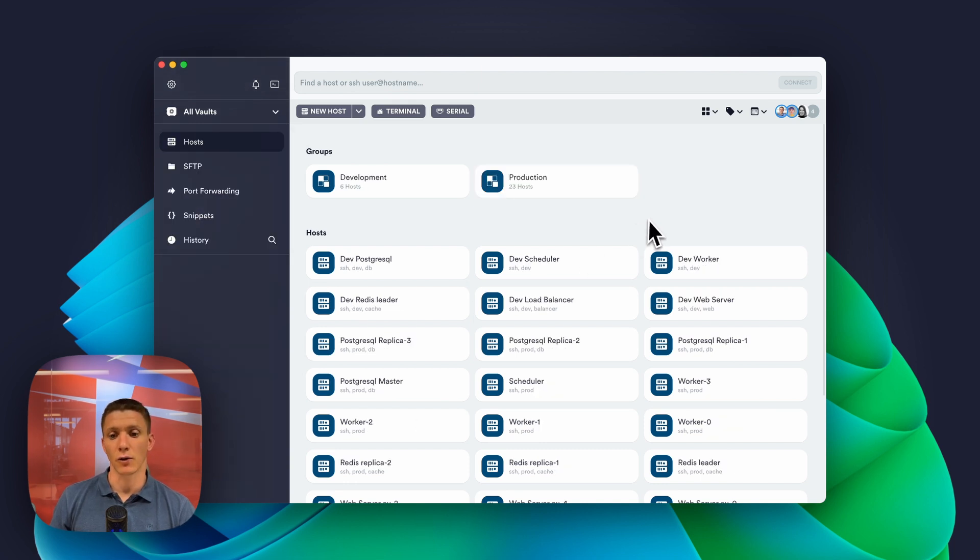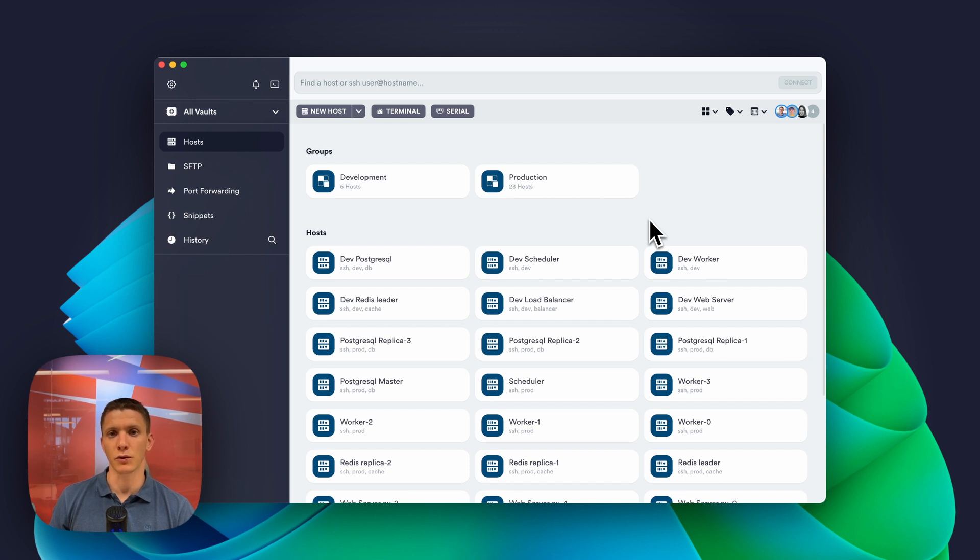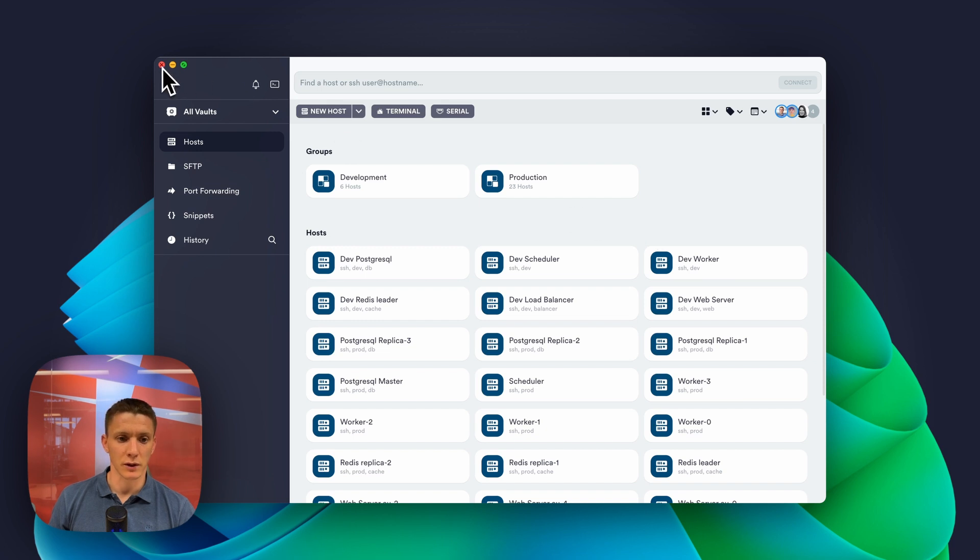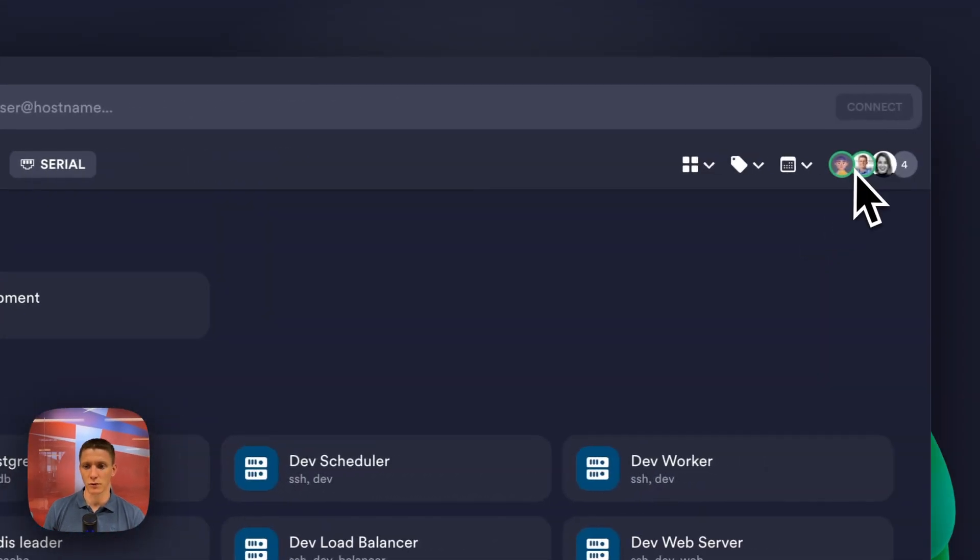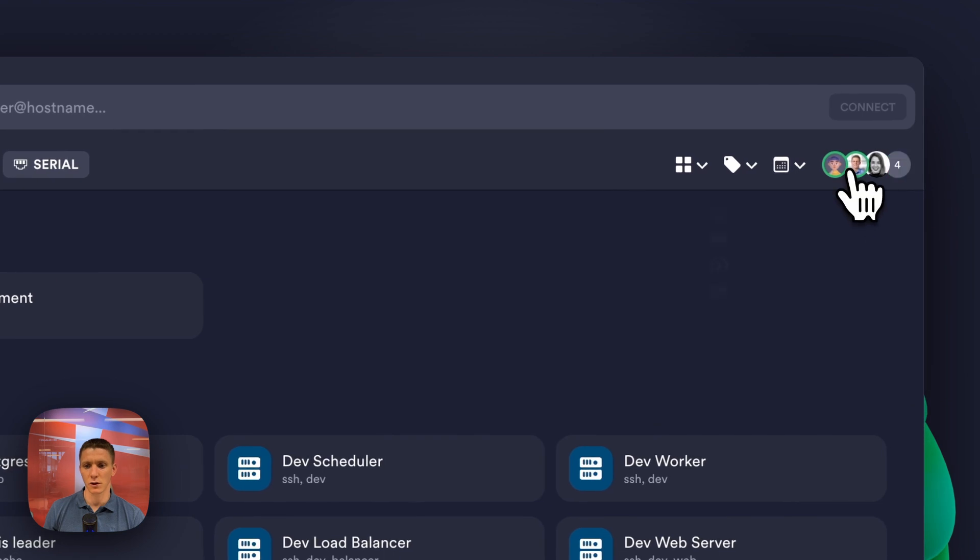Now, let's make sure that the more junior person can only see the development world. I'm going to quickly switch the user to Jim. This is Jim.